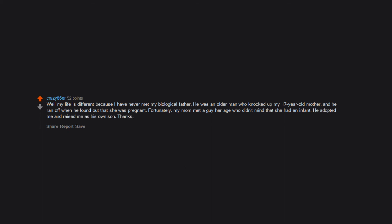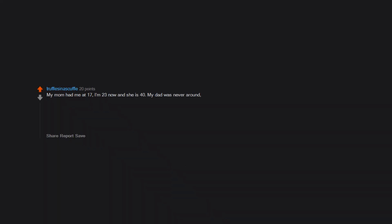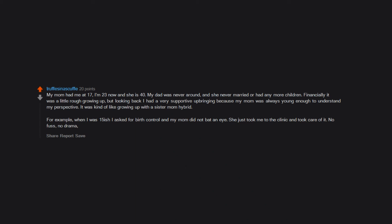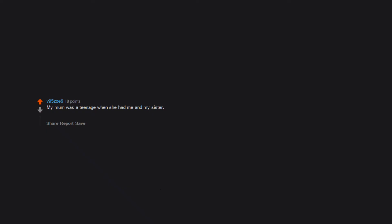My mom had me at 17. I'm 23 now and she is 40. My dad was never around and she never married or had any more children. Financially it was a little rough growing up, but looking back I had a very supportive upbringing because my mom was always young enough to understand my perspective. It was kind of like growing up with a sister-mom hybrid. For example, when I was 15-ish, I asked for birth control and my mom did not bat an eye. She just took me to the clinic and took care of it. No fuss, no drama, just 'Okay, I'm glad you're safe.'